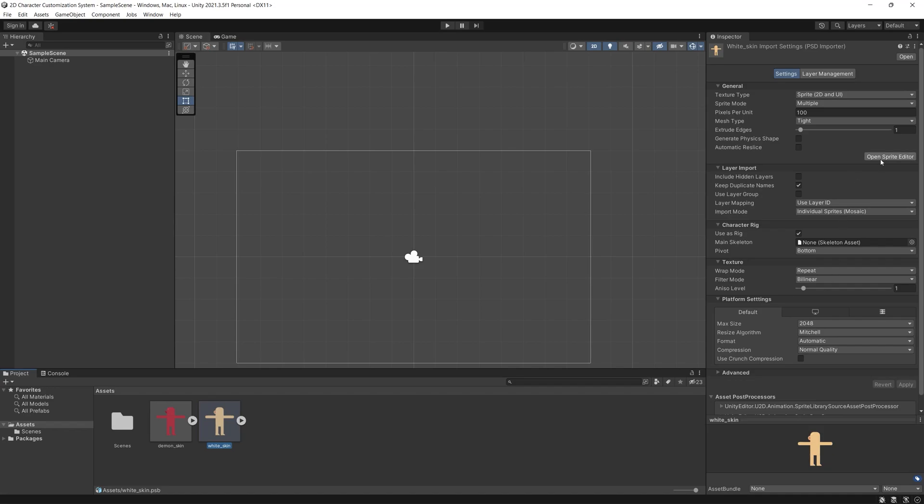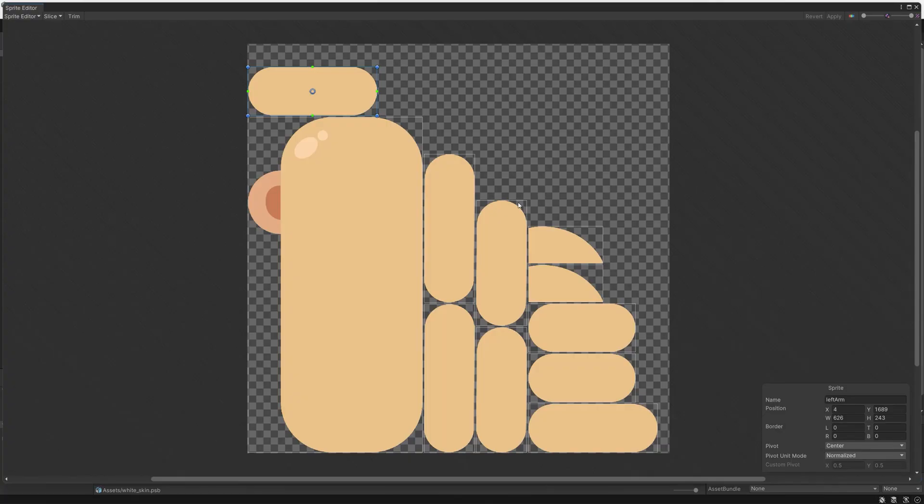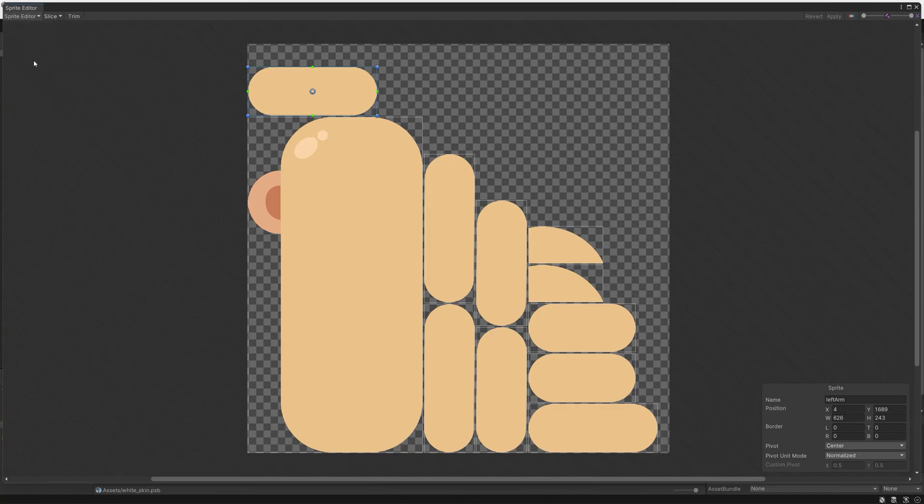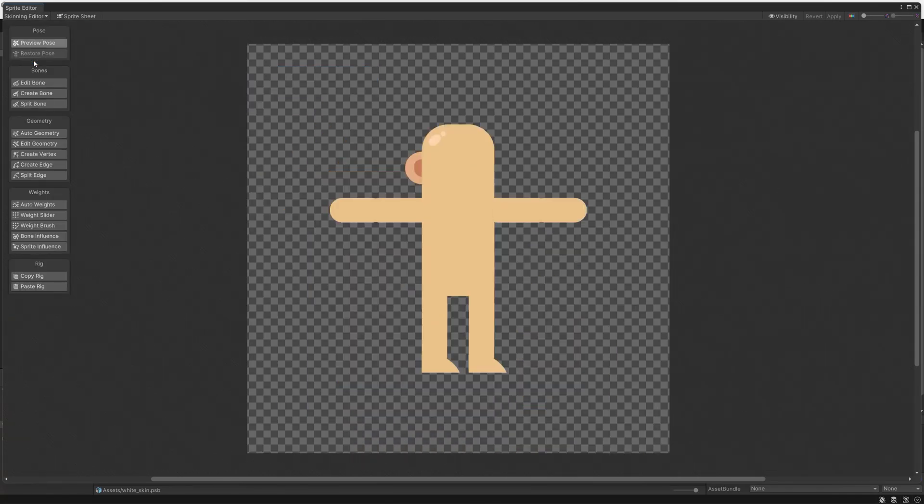So let's start rigging our character. I'll fast forward here because it's already covered in the previous video as I mentioned.